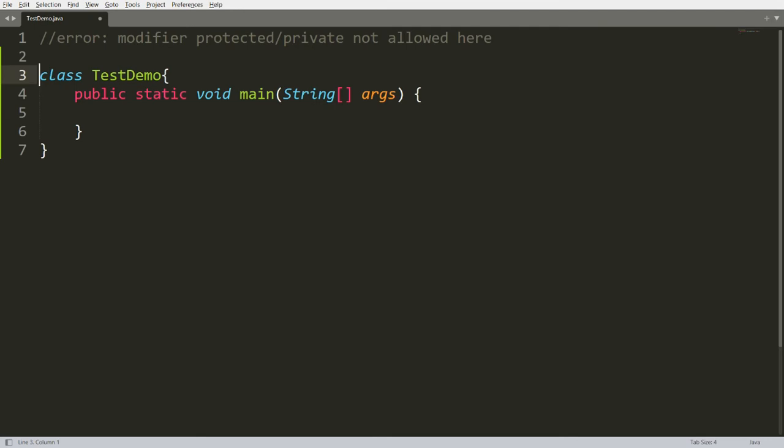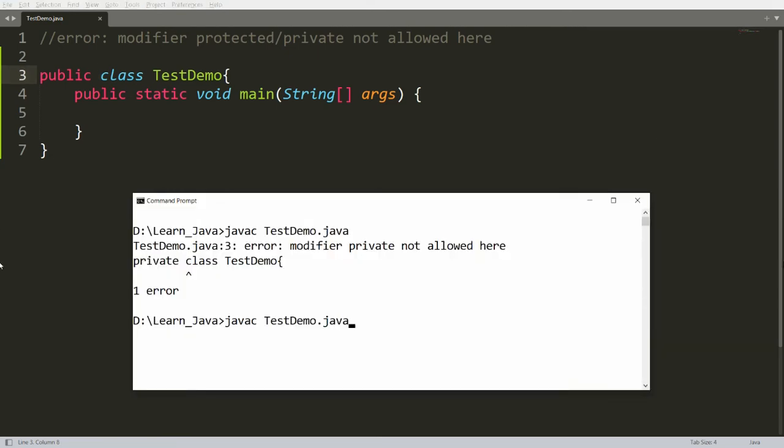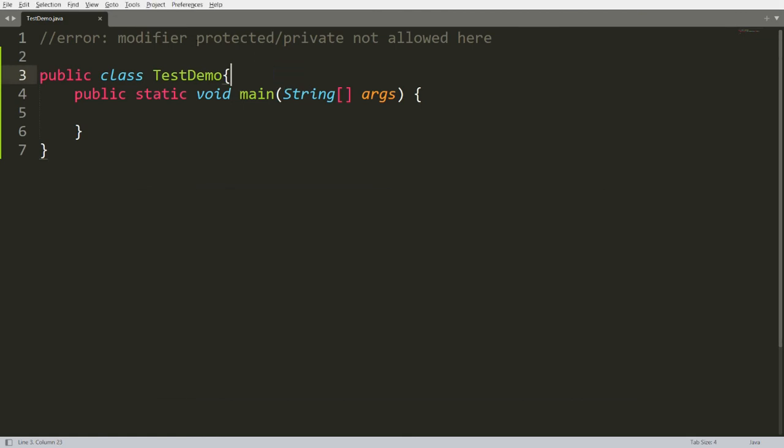or you can declare public over here. Whenever you declare your class as public, name of the file and name of the class must match. You can declare public here, you can save this. Now you can compile your program over here; it will be compiled successfully.